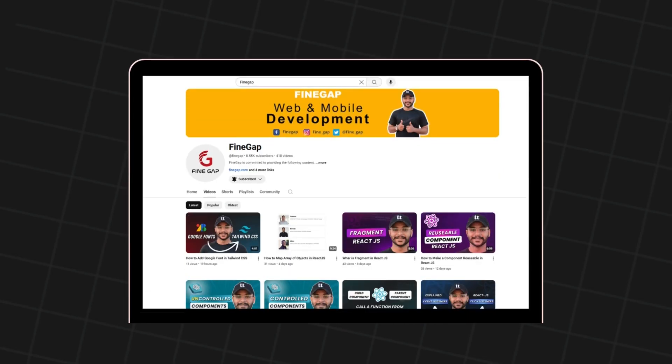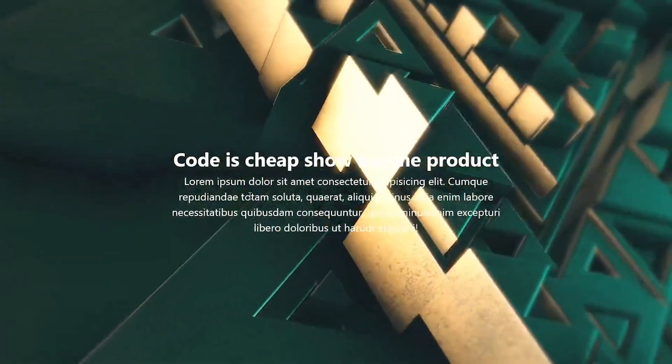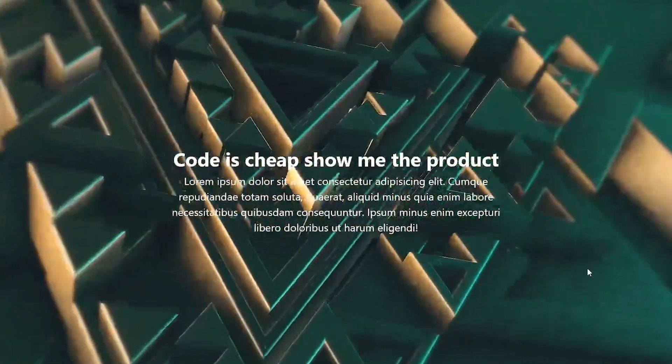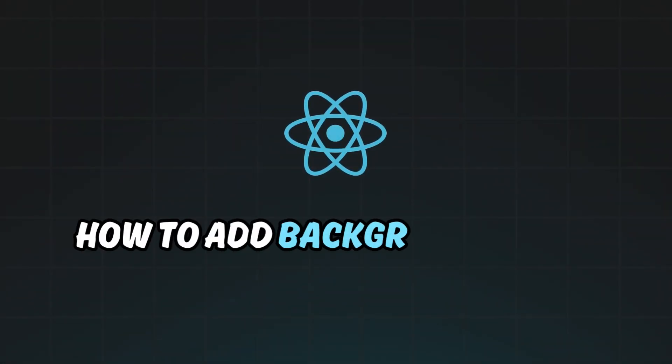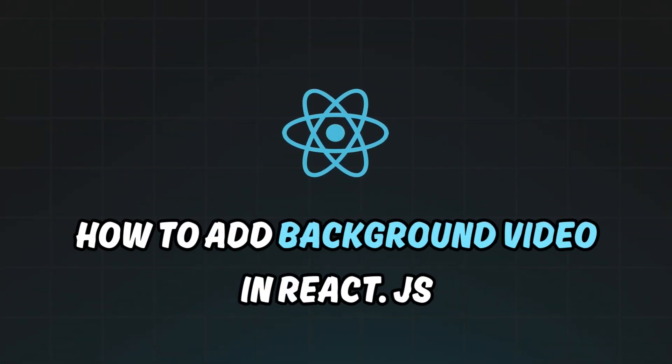Hey, what's up guys, welcome to FineGap and myself Muhammad Faheem Hassan. In today's video I'm going to teach you how to add background video in React.js.